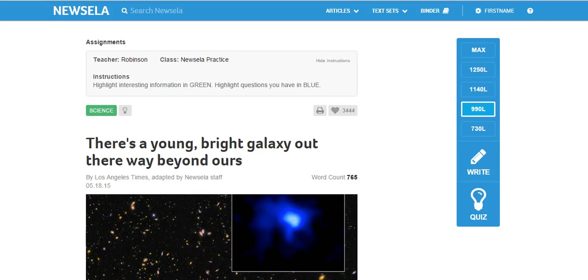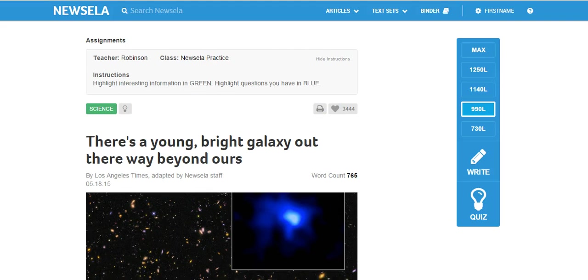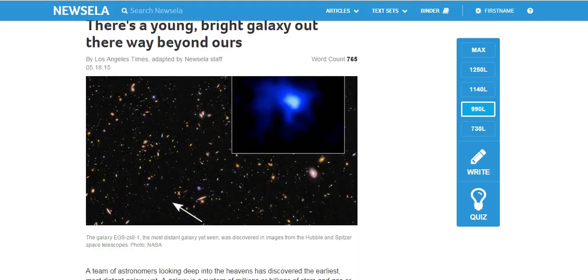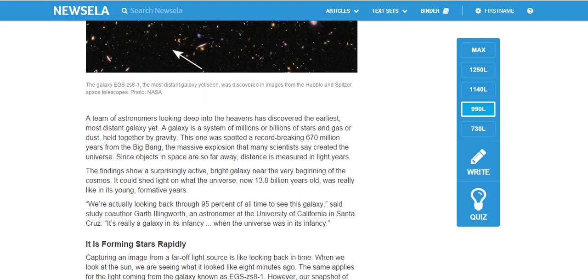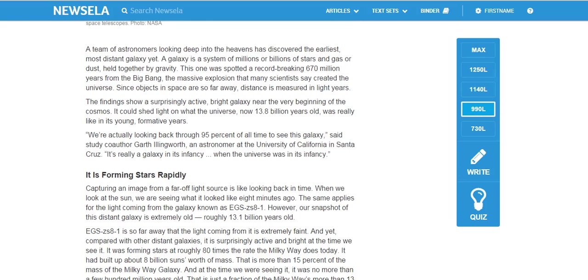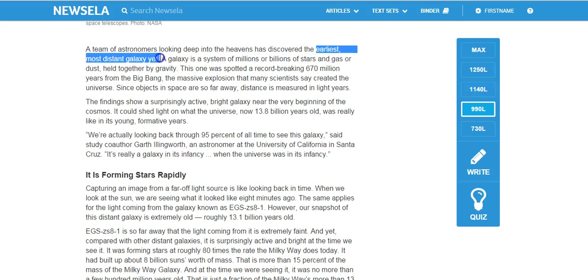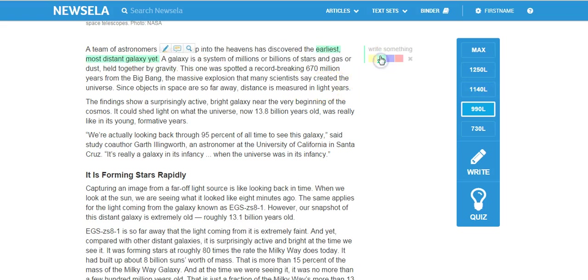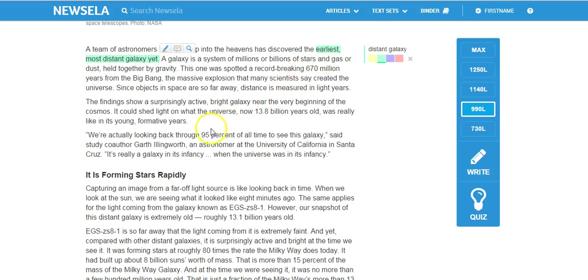Highlight interesting information in green and highlight questions you have in blue. So the students would scroll down here and begin to read, and as they start to read, they say, oh wow, look at that, it's the earliest, most distant galaxy yet. That's cool. I think that's interesting, so I would highlight distant galaxy. Just to remind myself very quickly, so already I've started to code and annotate this text. Just give myself some little notes here.